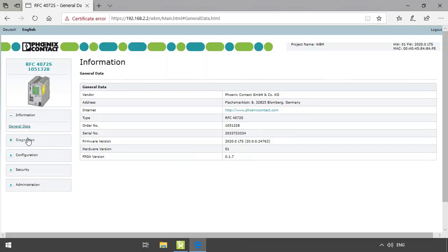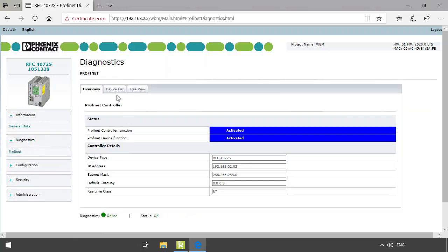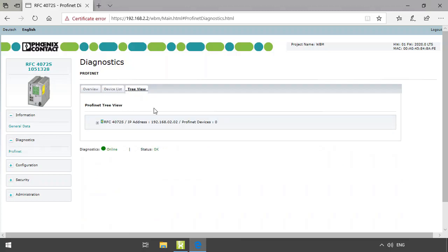In the diagnostics area we can get information regarding PROFINET. Here we have three different tabs: overview, device list, and tree view. In the overview tab we can get information about the functional status of the controller and the IP settings. In the device list and the tree view we can get details and status information of the connected PROFINET devices.